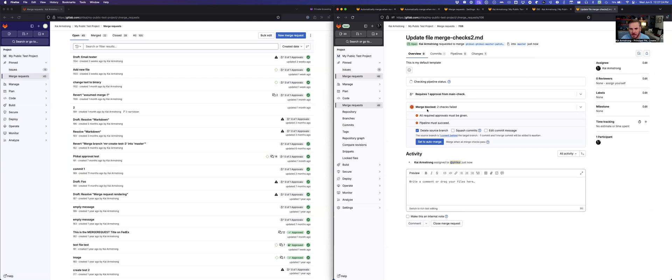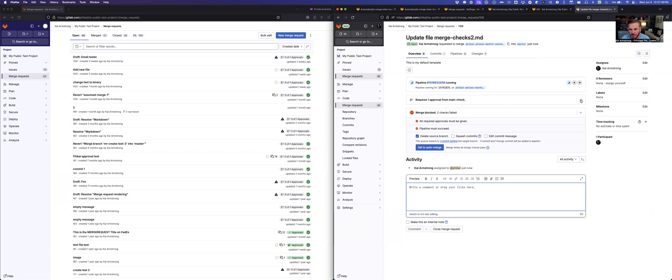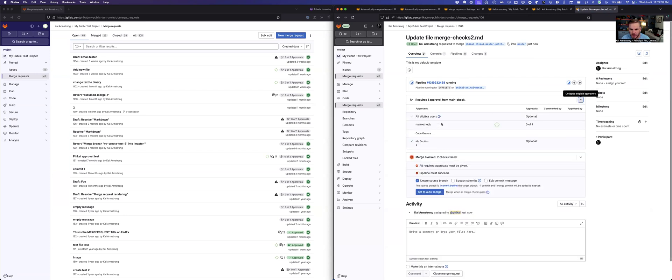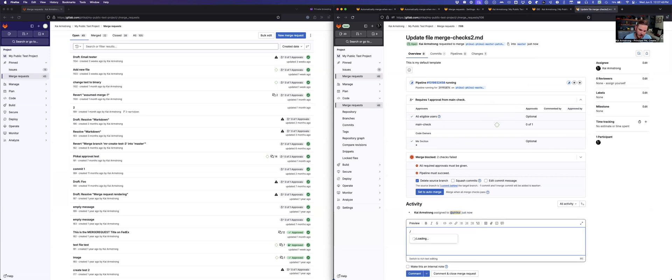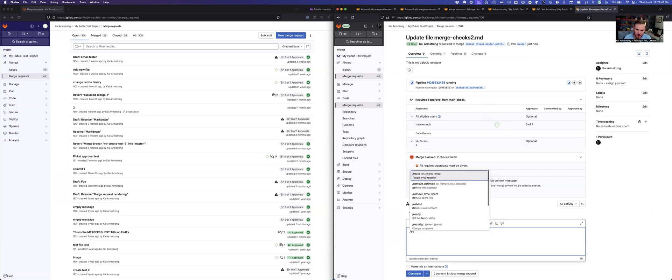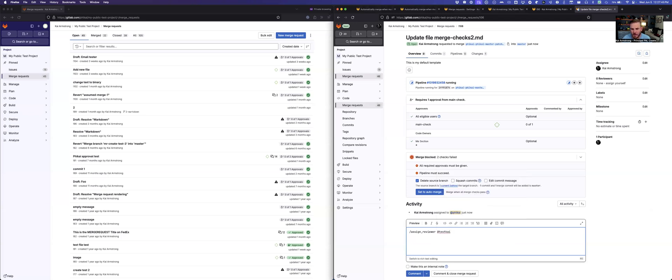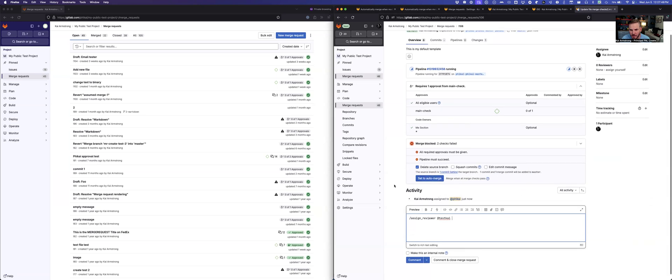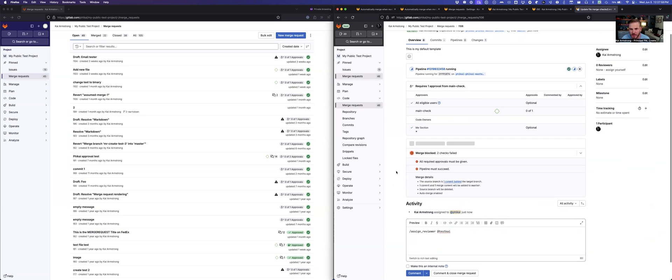So immediately you can see that there are two merge checks that have failed here. What I'm going to do now is assign this to a different user since it looks like there's an approval that needs to be given. We'll look at the approvals. So we'll go ahead and ask a reviewer to take a look at this. But once this reviewer has looked and approved, I want this to automatically merge. I don't have to come back and make sure that they've approved it before I click on merge. So I'm going to set this to auto-merge.